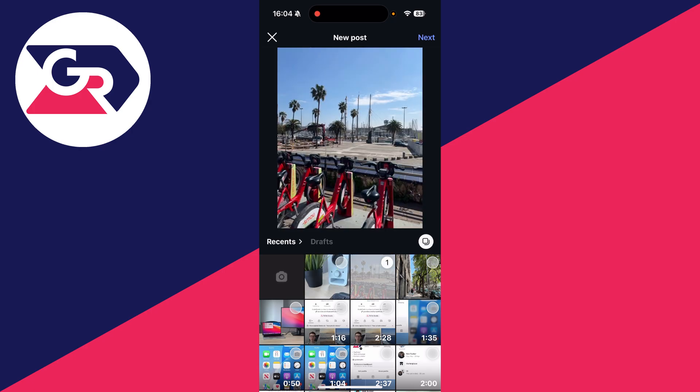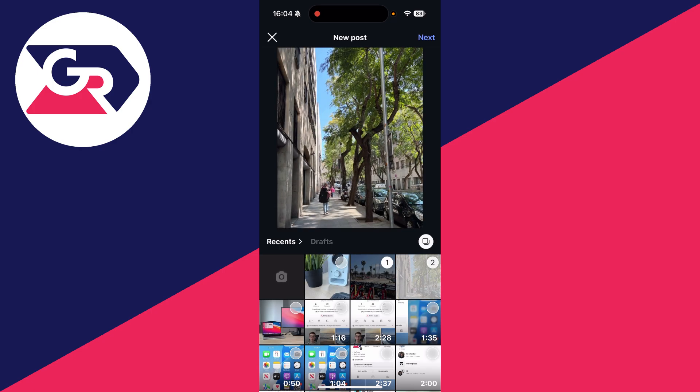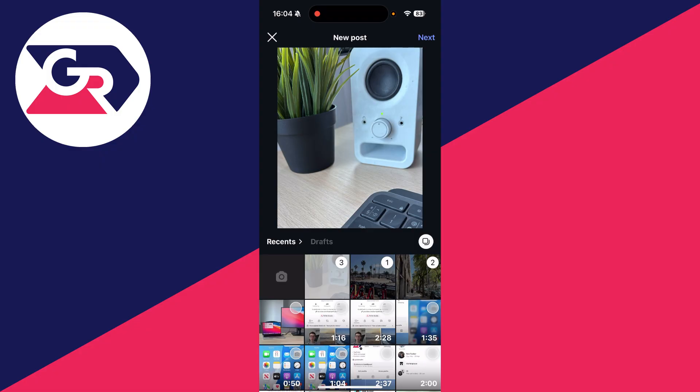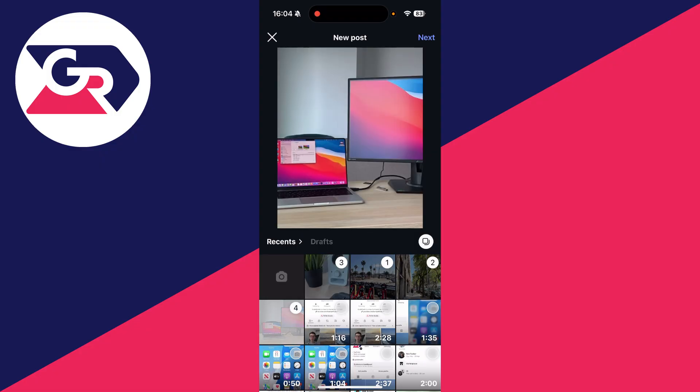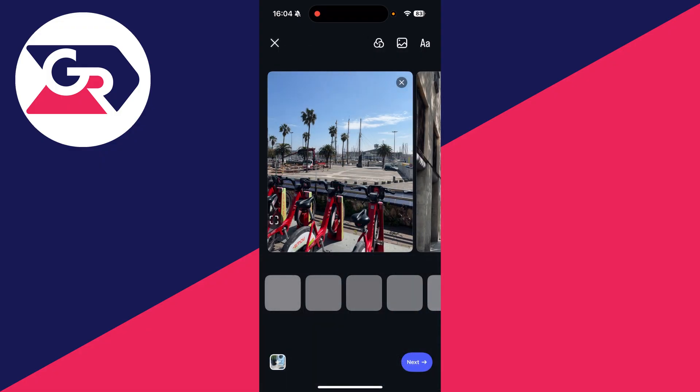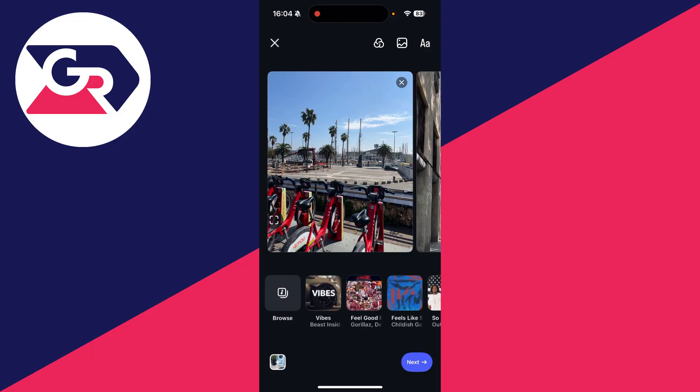Start selecting the photos in the order you want them to appear. You can add videos as well. Once you've got them selected, press 'Next' in the top right. You can then add music, and in the top right you can add filters, more photos, and text.